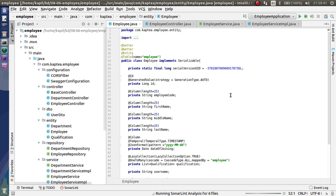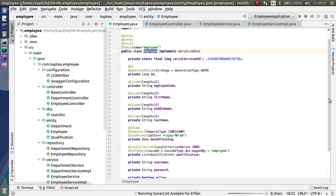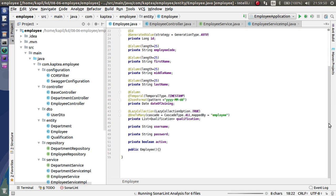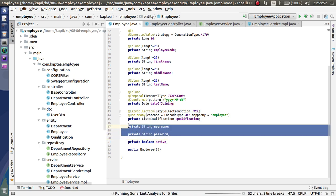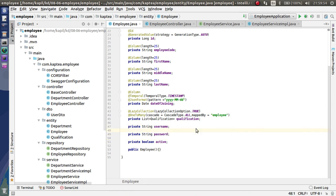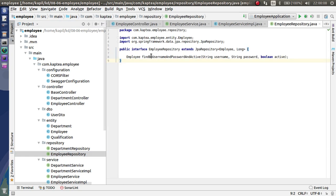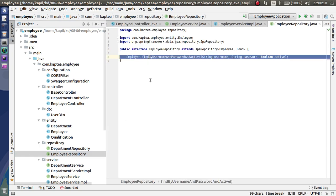This is my entity class — a very simple entity class with variables like first name, last name, middle name, username, and password, which I have declared. Qualifications are also included, as you saw in the form. This is a very simple employee entity class.